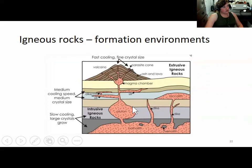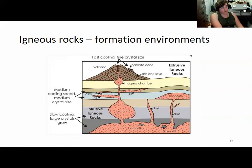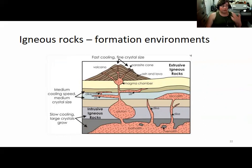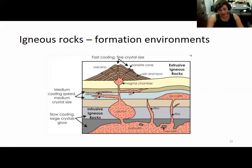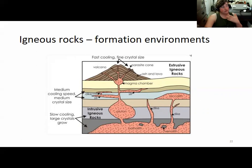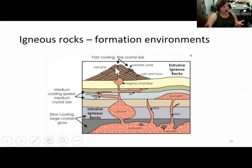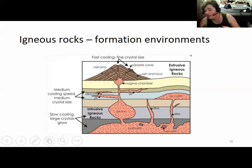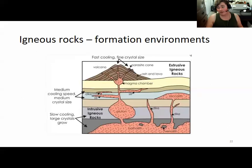The depth at which igneous rocks cool affects whether they will have large or small crystals. Igneous rocks that cool at the surface or underwater cool very quickly due to exposure to air or water. The more time crystals have to cool, the larger they will be. Magmas that cool underground, where it's warmer, tend to have larger crystals — known as coarse-grained rocks — where you can see individual crystals with the naked eye. Rocks from extrusive eruptions have tiny crystals you can't easily distinguish without a microscope.